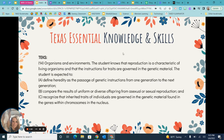My Texas Essential Knowledge and Skills for this unit are within the Organisms and Environments section. The student knows that reproduction is a characteristic of living organisms and that the instructions for traits are governed in the genetic material. The student is expected to define heredity as the passage of genetic instructions from one generation to the next, compare the results of uniform or diverse offspring from asexual or sexual reproduction, and recognize that inherited traits of individuals are governed in the genetic material found in the genes within the chromosomes in the nucleus.